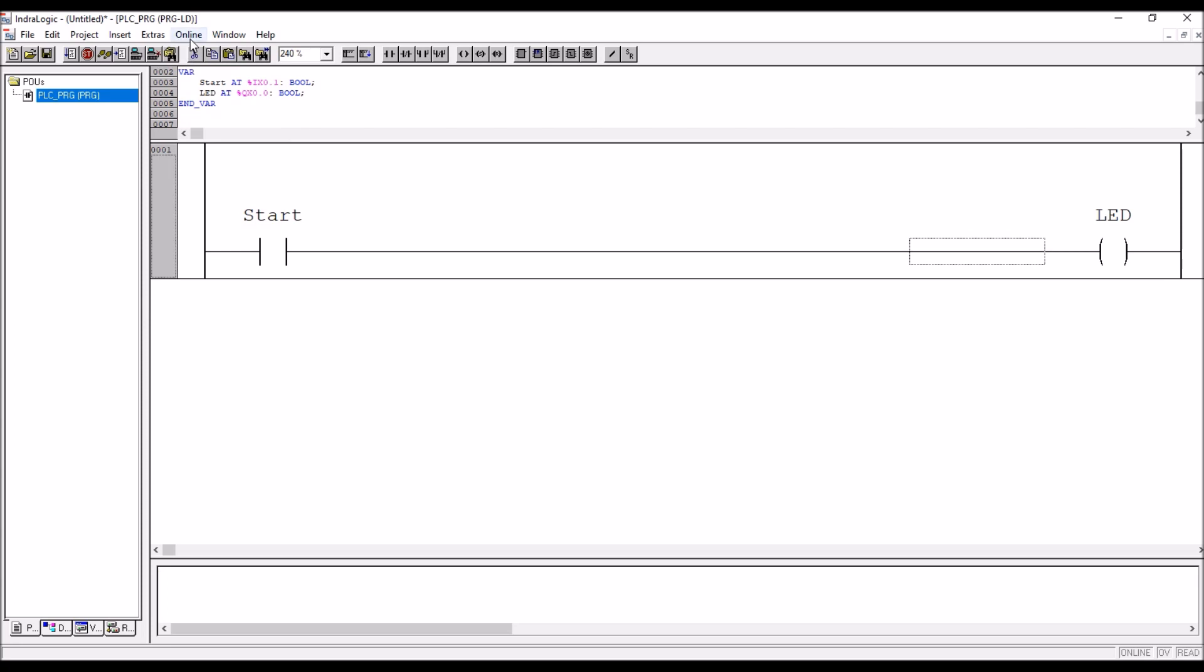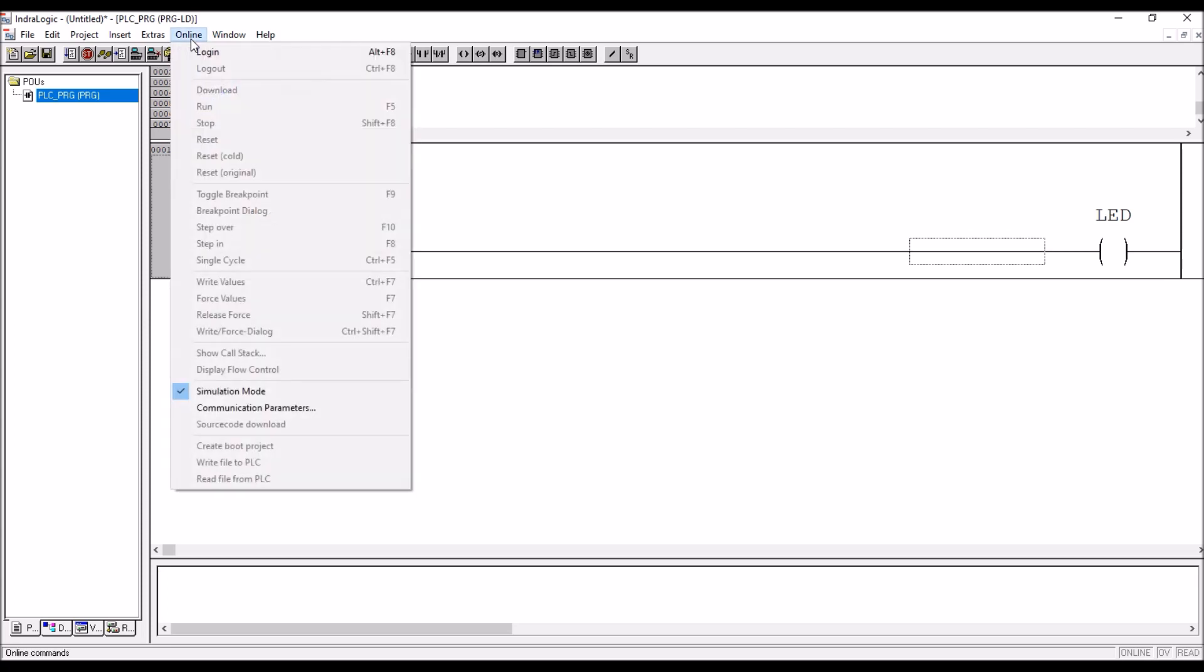And now go to online again, login. Here login means download, you are downloading the program to the PLC hardware, but we do not have PLC hardware, but it will download the program to the simulator. Go to login, now download it.